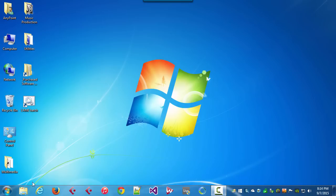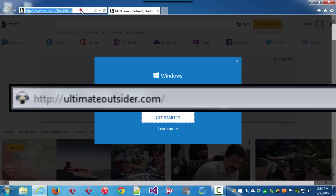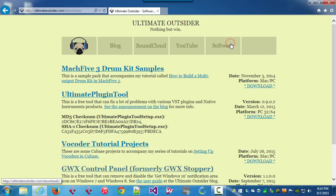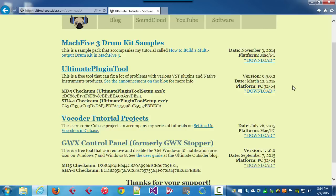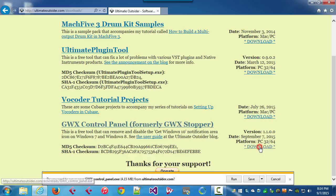This is a simple tool for non-technical users who just want an easy way to turn off the notifications. Here's how to use it. First, let's go to ultimateoutsider.com and then click Software to get to our downloads page. If you scroll down, you'll see the GWX Control Panel here. You can either click the title or the download link. Either one will work.